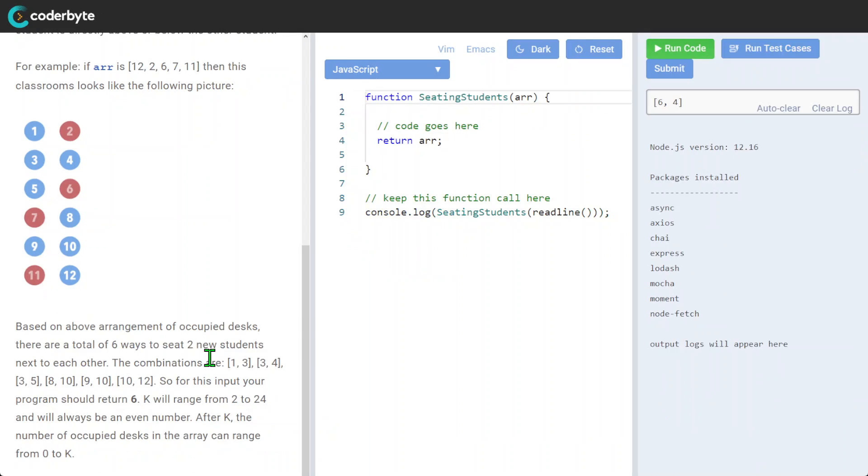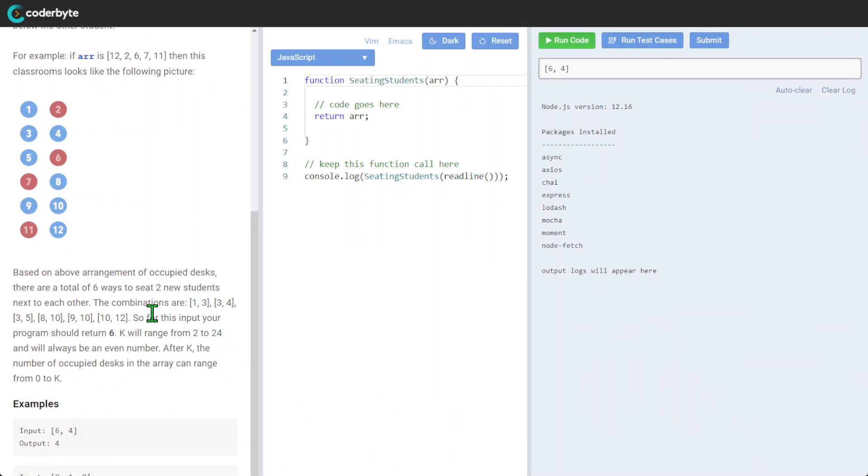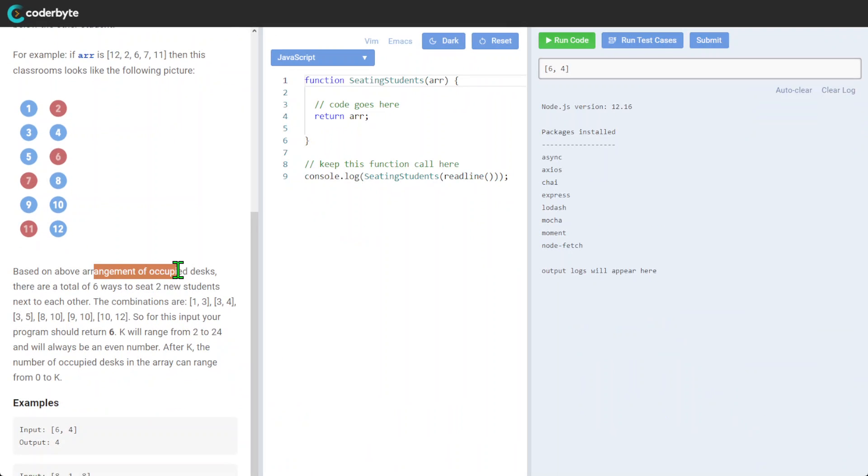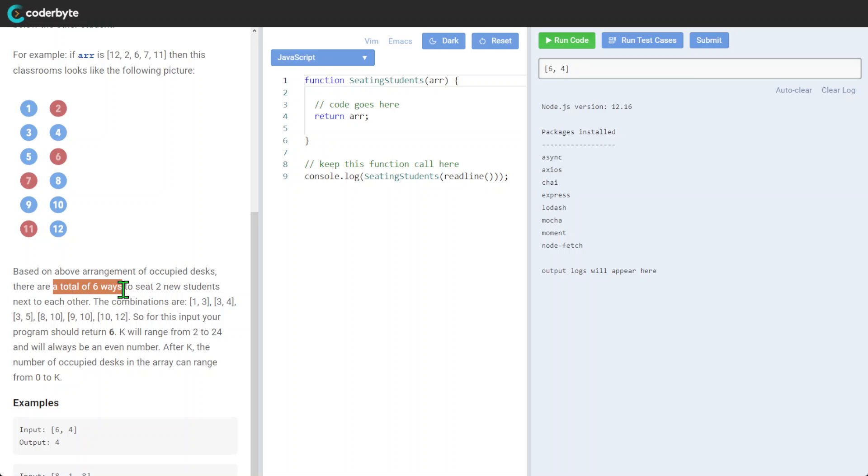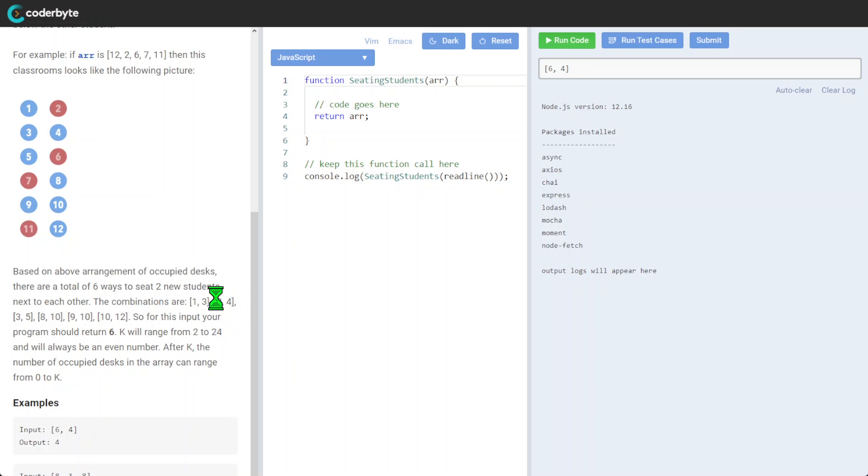Based on the arrangement of occupied desks, there are a lot of six ways to seat two new students next to each other. So the combinations are 1-2, 3-4. I didn't get this one, but yeah.